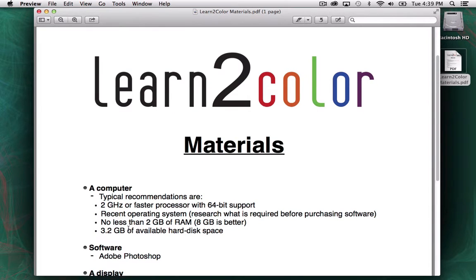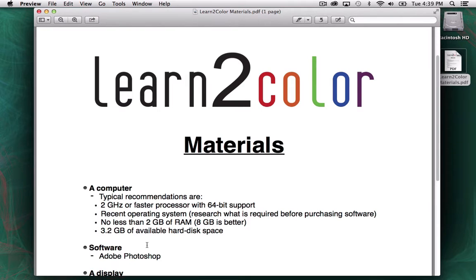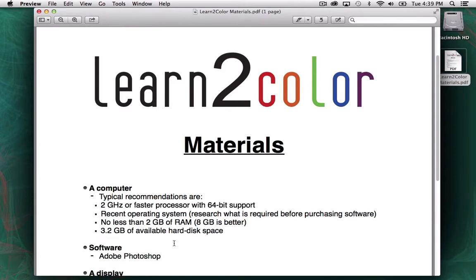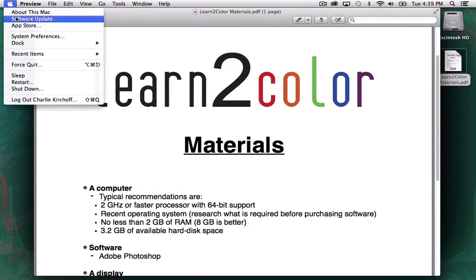You're going to want no less than 2 GB of RAM. I've read that 8 GB is optimal for Photoshop. If you have more, I think you're fine. And you also want, this is mostly for installation, at least 3.2 GB of available hard disk space. That's going to depend on your version of Photoshop you're using. I'm going to show you what I'm currently using. I'm using a Mac, a MacBook Pro.